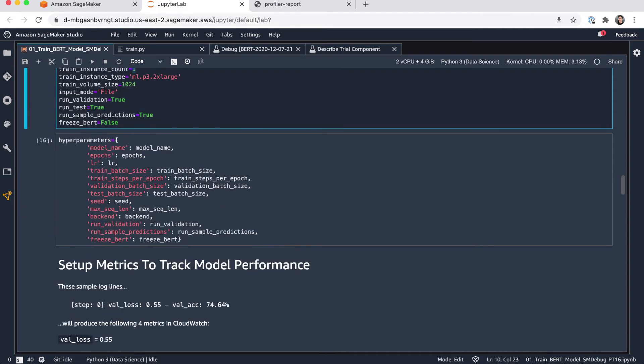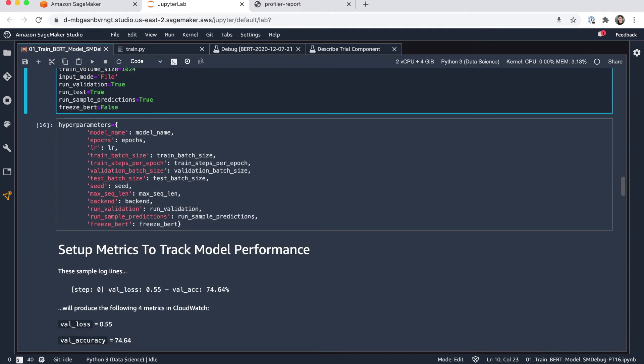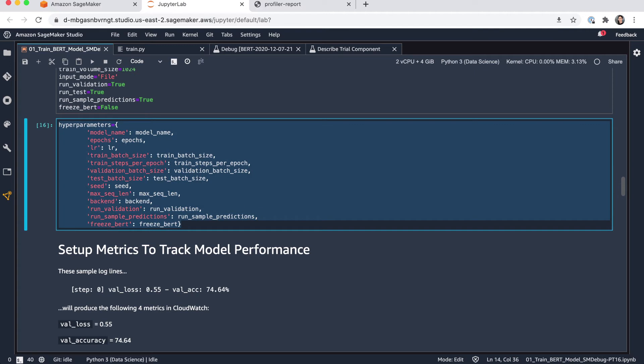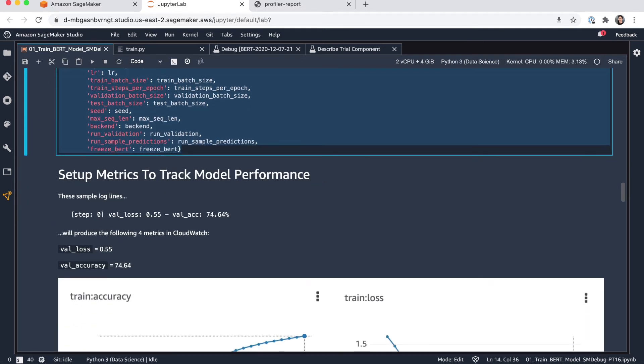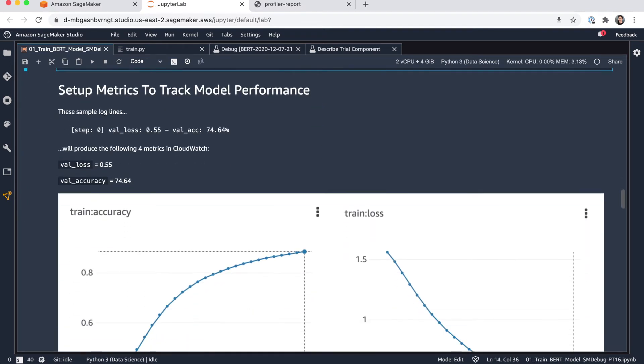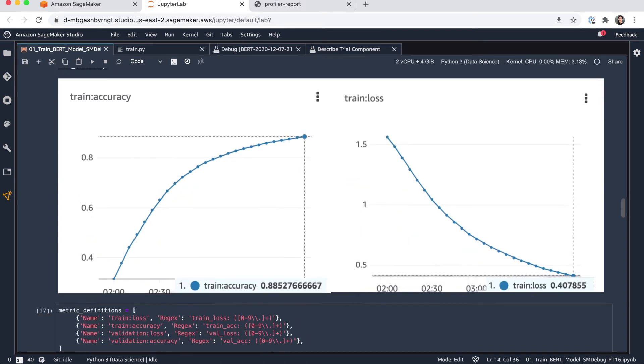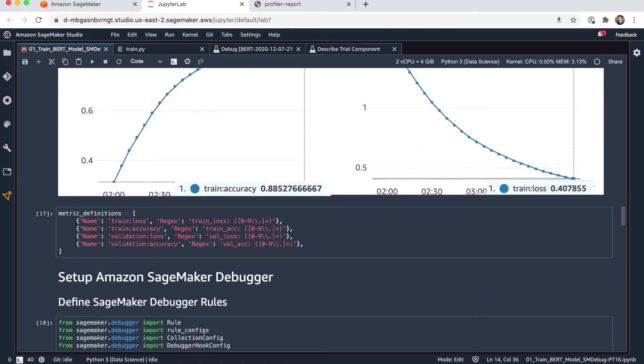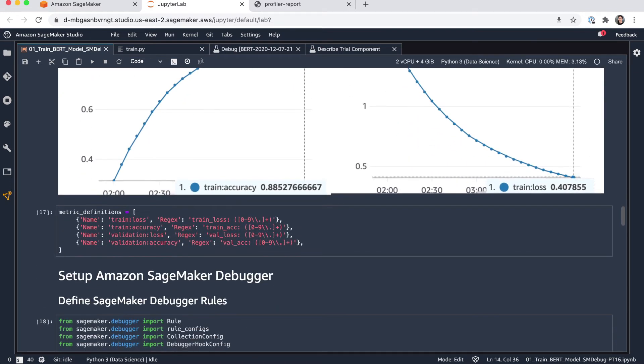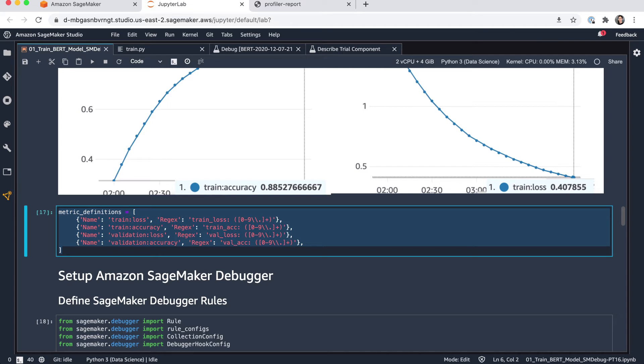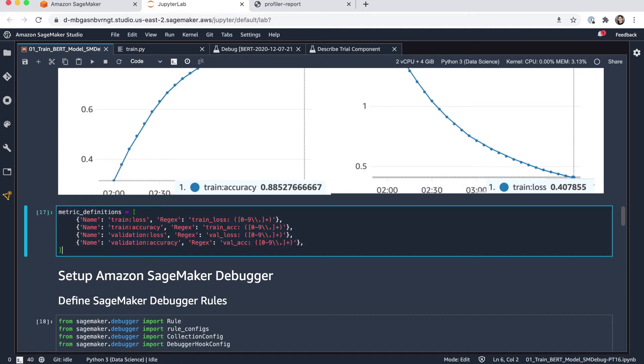So next, I'm just creating here a dictionary of my hyperparameters. And I'm also keeping track of important metrics. So we want to make sure to capture, for example, training loss, training accuracy, validation loss, and validation accuracy. And what I'm doing here is I'm defining the regex expressions so SageMaker can grab those metrics from the CloudWatch logs and then also visualize them.